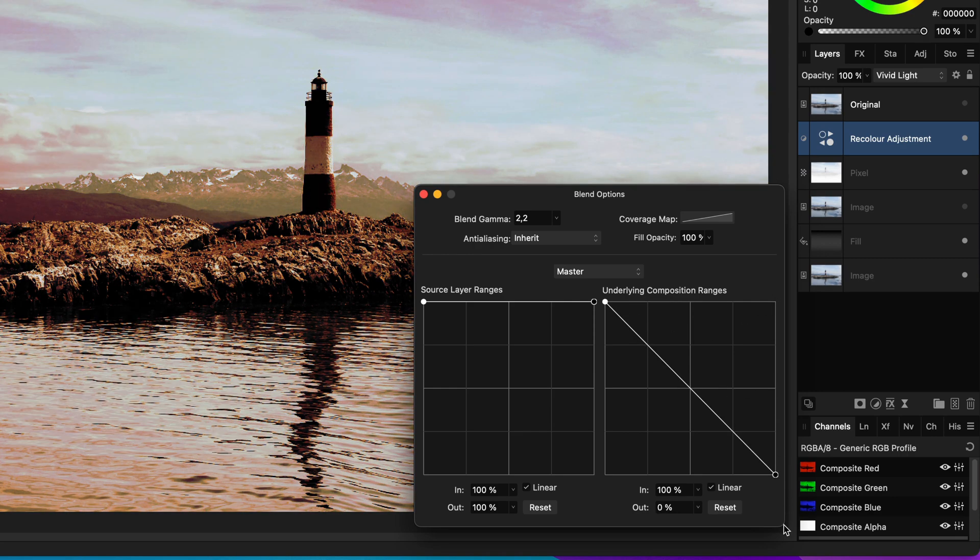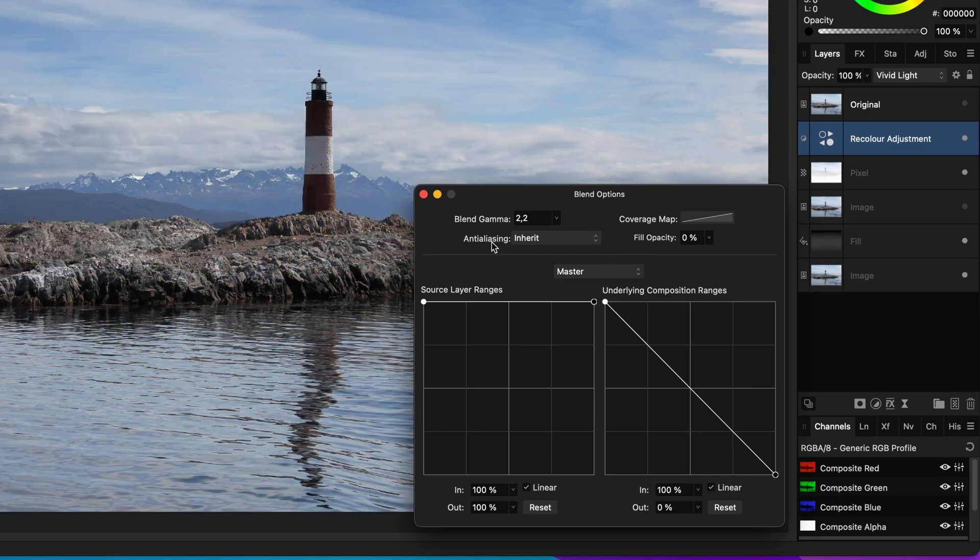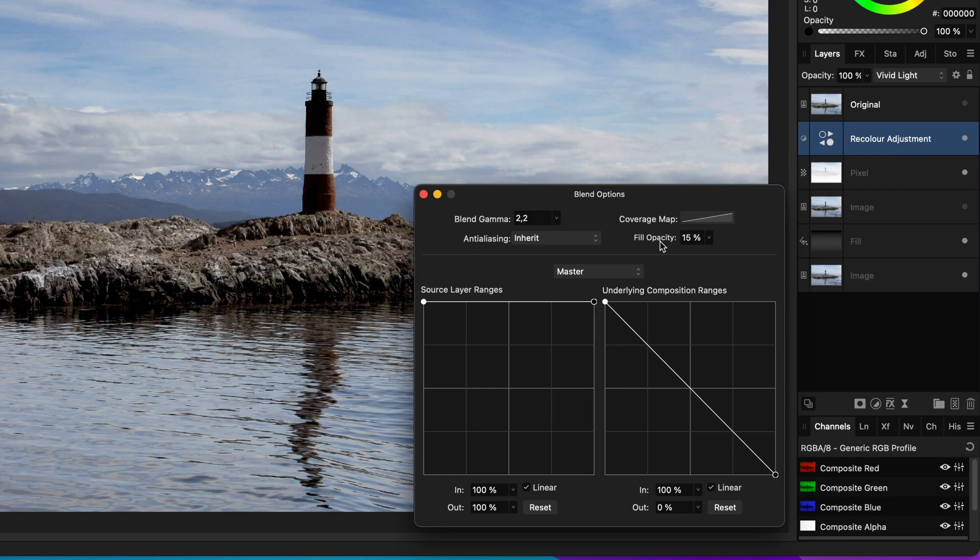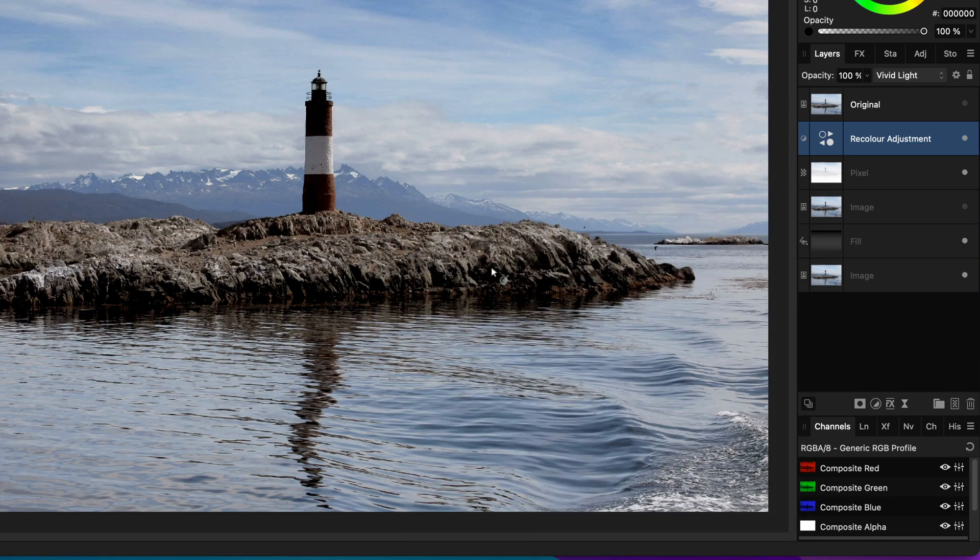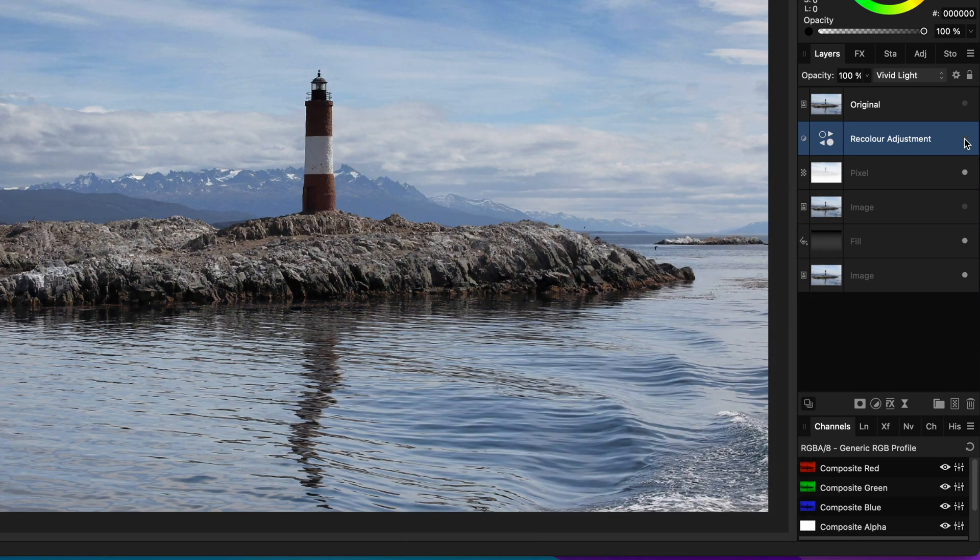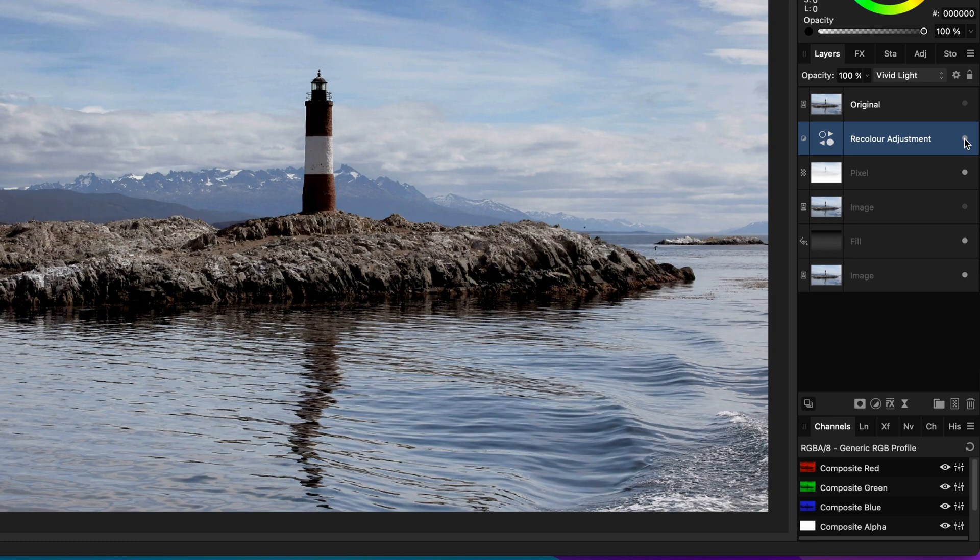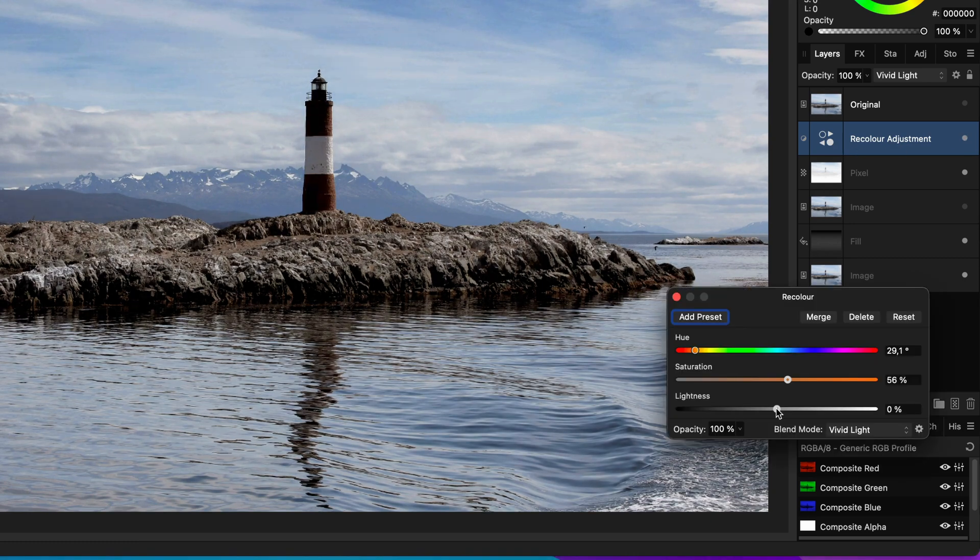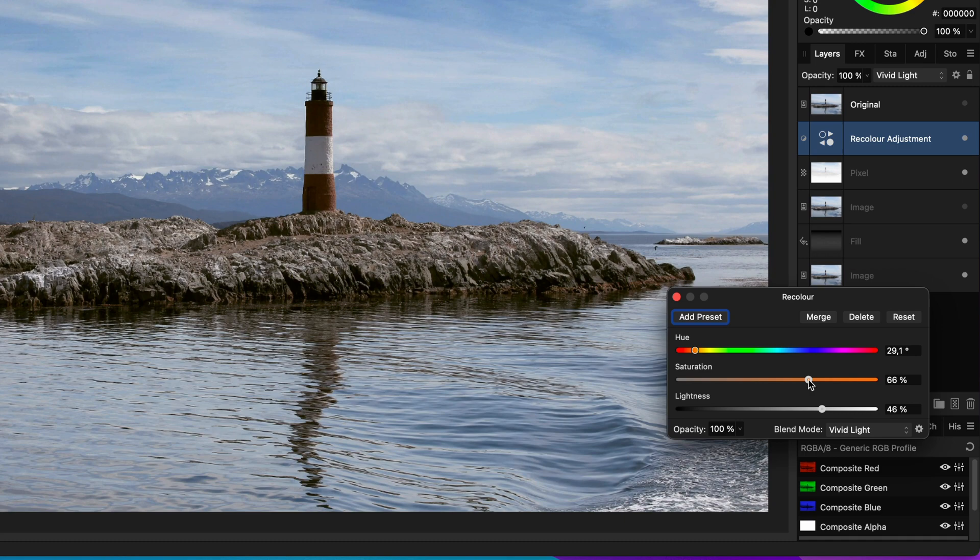Secondly, the fill percentage is too strong. By moving it to a value around 15%, we get the perfect blend. That looks much more interesting already. If needed, you can reopen the recolor adjustment and modify the color, saturation and lightness to your liking.